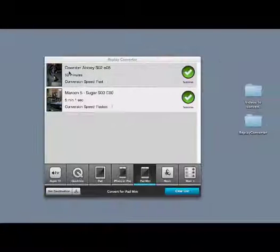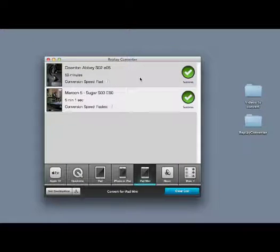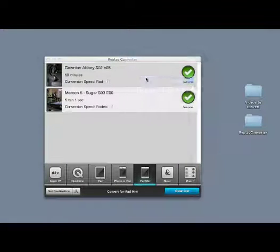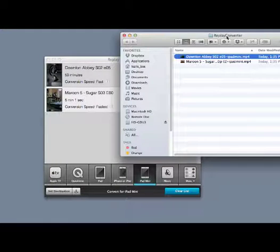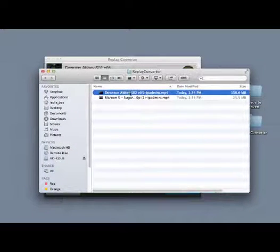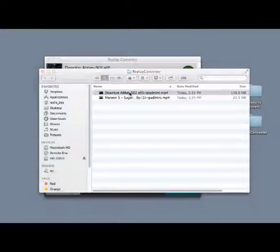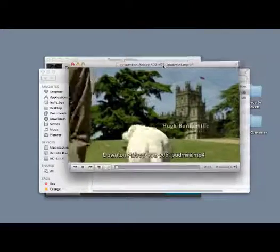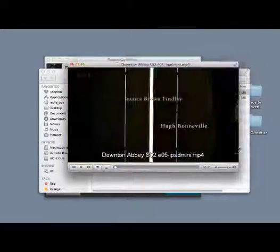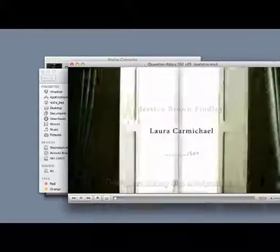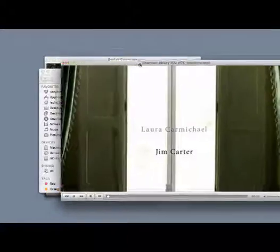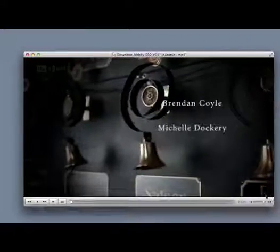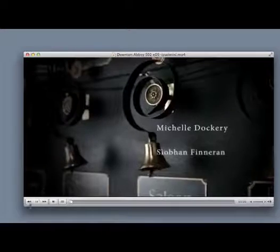You can play it back by right-clicking and going to Reveal and Finder. It brings up your converted file. Now just double-click.